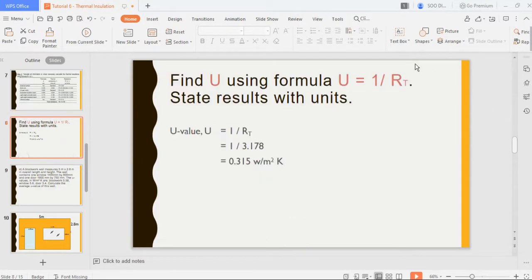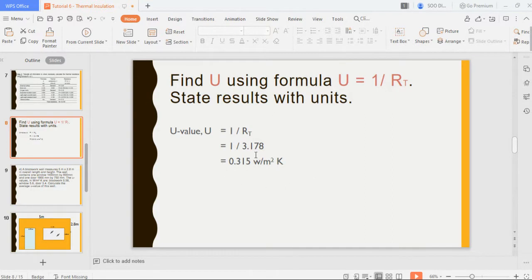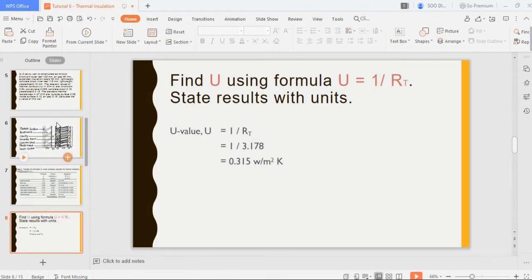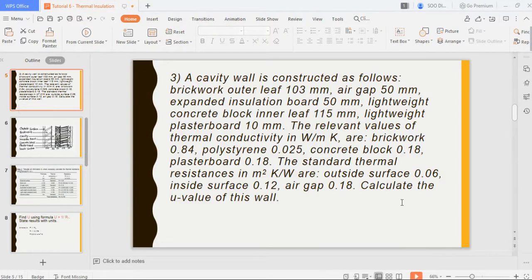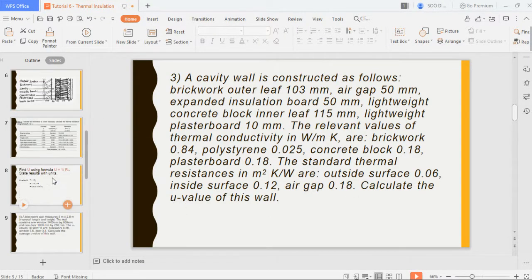Finally, to find the U-value, you take the inverse of the total resistance. U equals 1 over 3.178, giving 0.315 W/m²K. The lower the U-value, the better the thermal insulation. That is how you calculate the U-value of this wall.